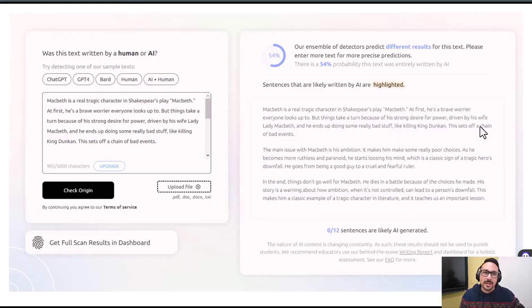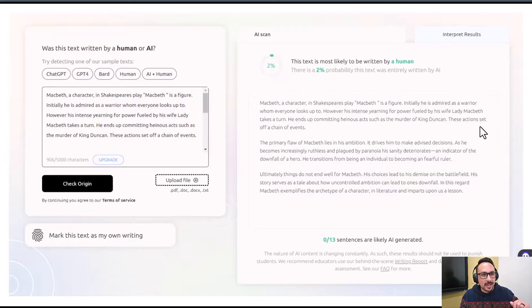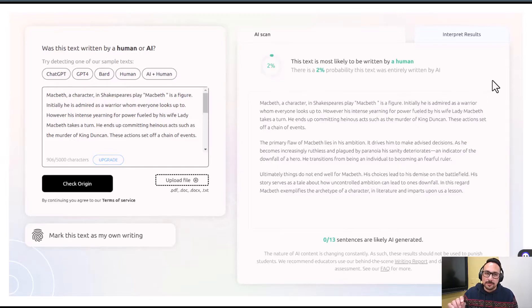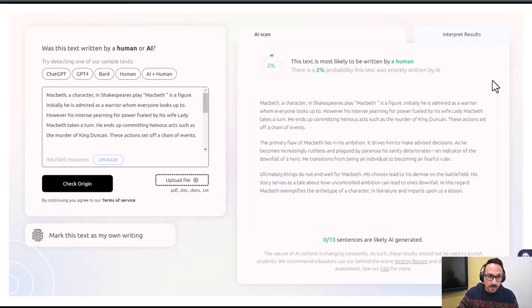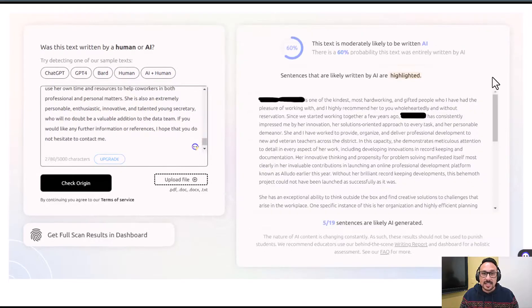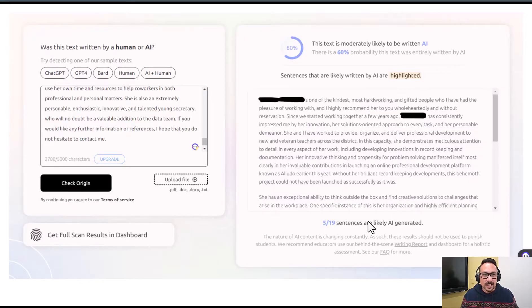Now I ran the grotesque paragraph — the one rewritten by Undetectable — through GPTZero and it said 2% chance it was written by AI, meaning a 98% chance it reads as human-written, when it was not. Then I tried something else: I pasted in a letter of recommendation I personally wrote a few years ago, before ChatGPT existed. GPTZero gave it a 60% chance of being written by a robot, and flagged five out of 19 sentences as likely AI-generated. That's not reliable at all.